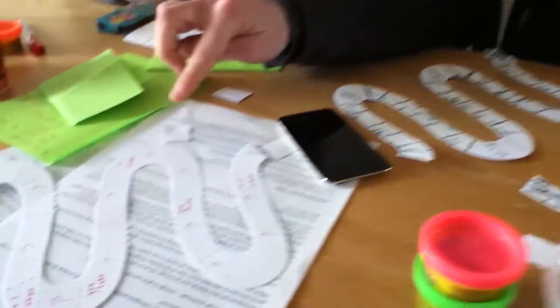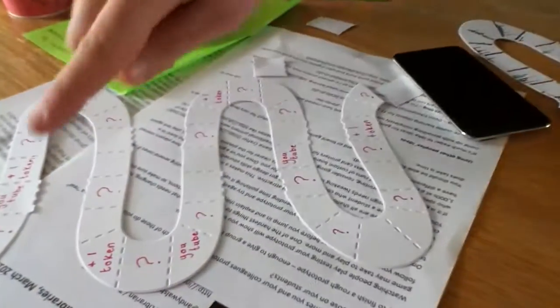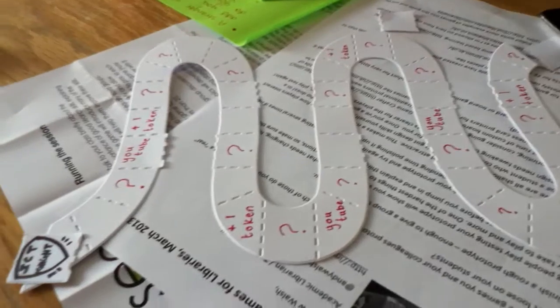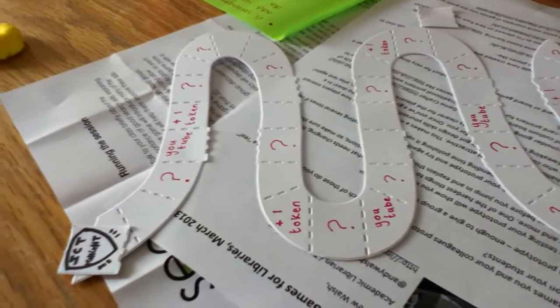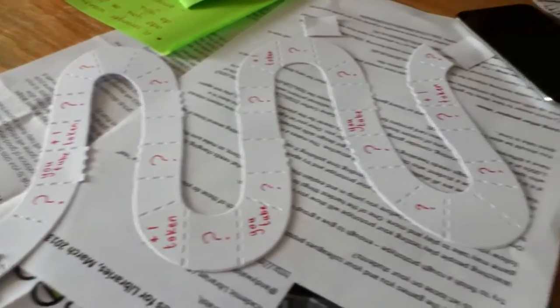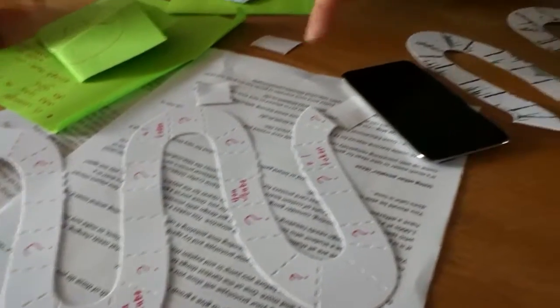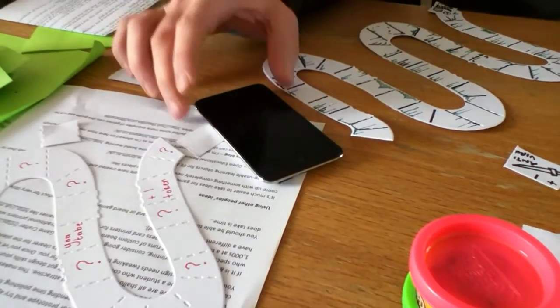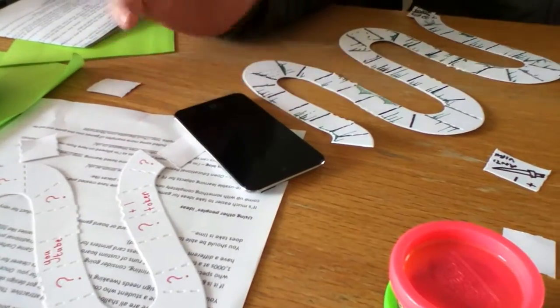The basic premise is you've got this snakes and ladders type format moving towards a goal. The goal could be a picture of a computer, an iPhone, or iPad.